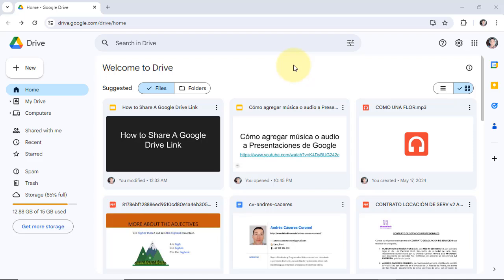Hi everyone, here again with a tutorial about Google Workspace. In this opportunity, how to share a Google Drive link. Let's get started.